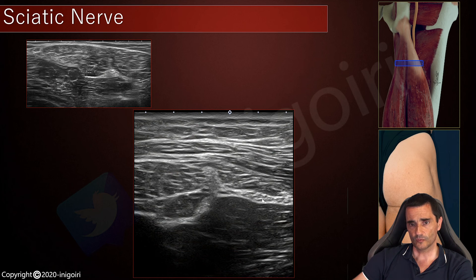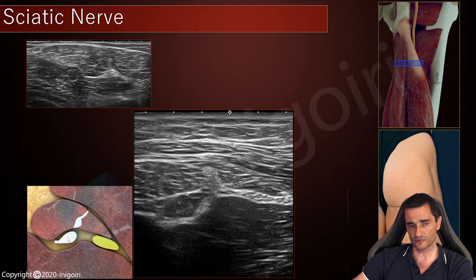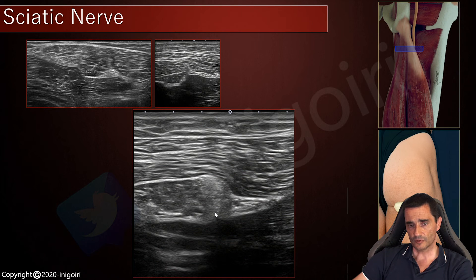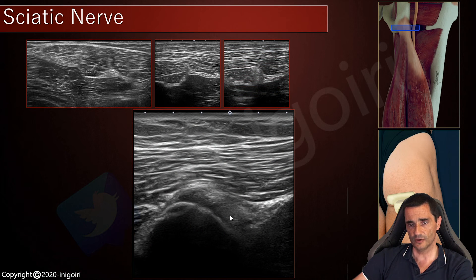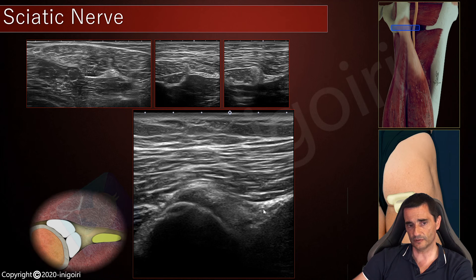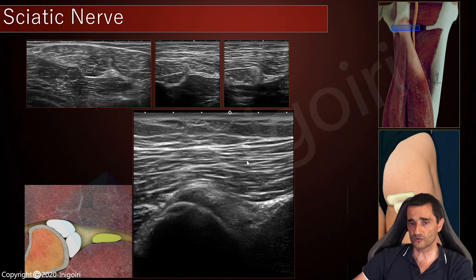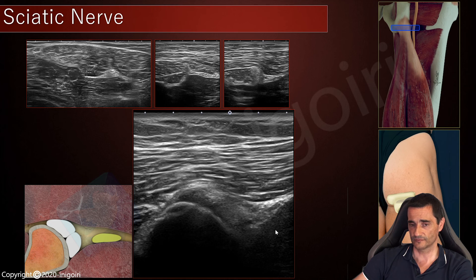As we go proximal, we will see how the sciatic nerve comes close to the tendons — the common tendon and the semimembranosus tendon. The common tendon and semimembranosus tendon are going very very close together, the sciatic nerve is approaching these tendons, and we are very close to the insertion at the ischial tuberosity. The next view is the ischial tuberosity with insertion of the tendons: this is the common tendon, this is the semimembranosus tendon, and this is the sciatic nerve located just here — so this will be the quadratus femoris. This is the same area we just checked in the first approach.